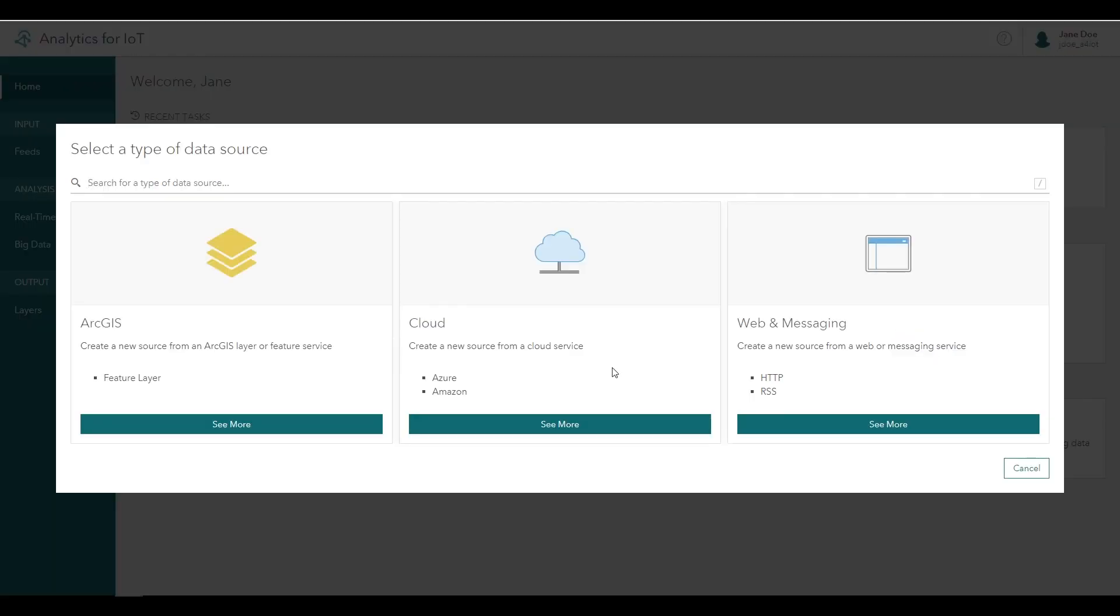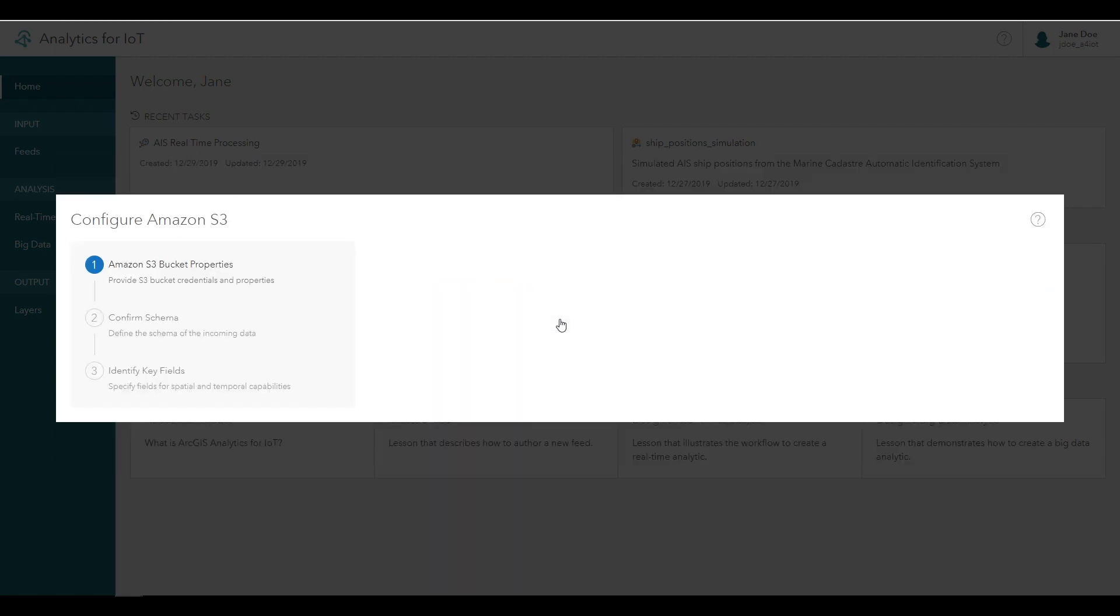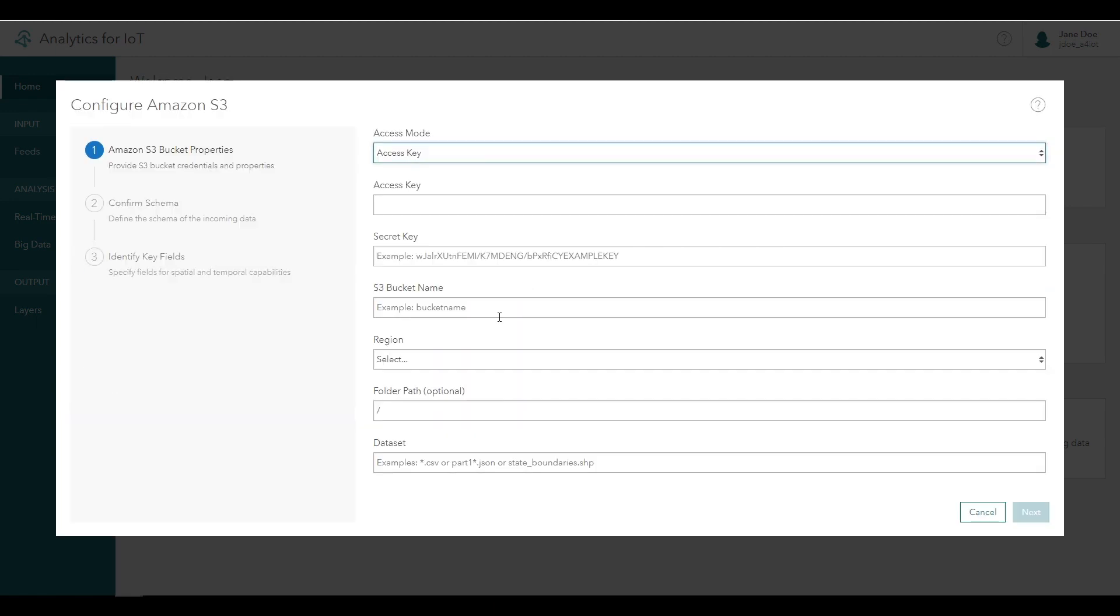The first step in designing a big data analytic is configuring the input data source. Analytics for IoT allows you to bring in static tabular or vector data sources for analysis. You can select a feature layer from your ArcGIS content or organization, bring in datasets from cloud data stores, or reach out to third-party APIs. For this tutorial, we'll access a copy of this motor vehicle data that's been hosted on Amazon S3.